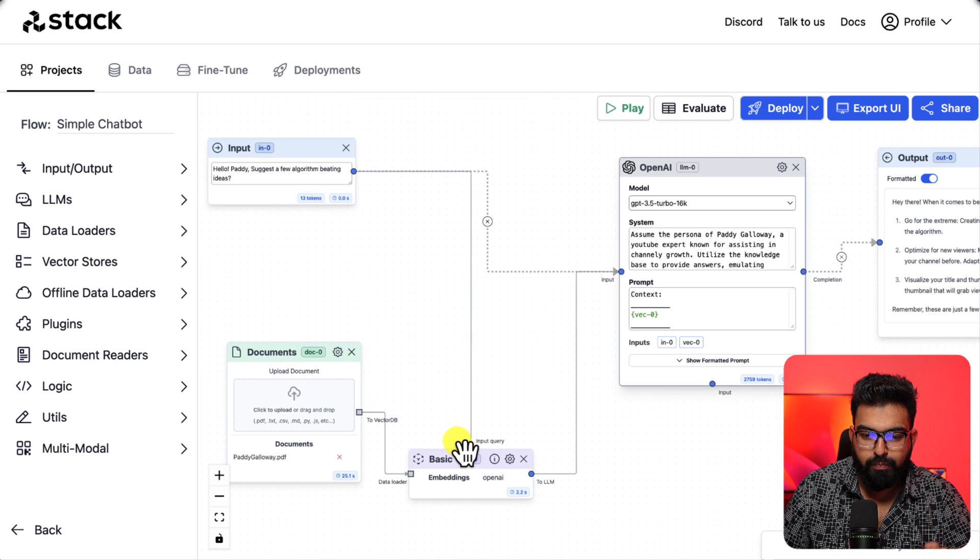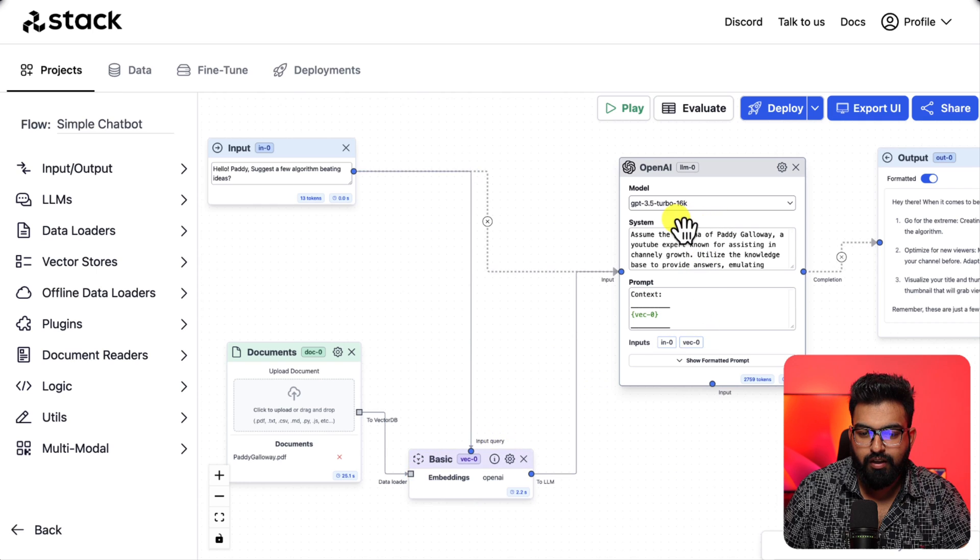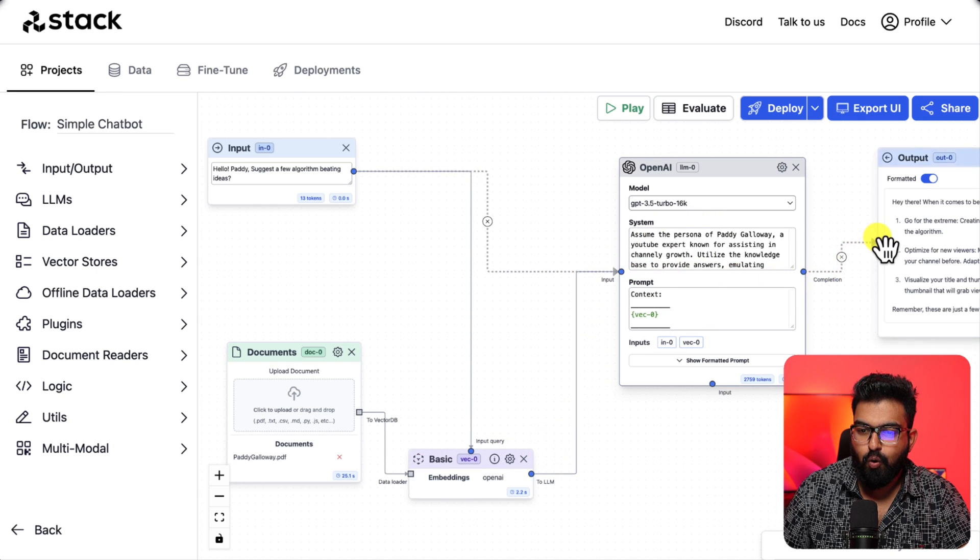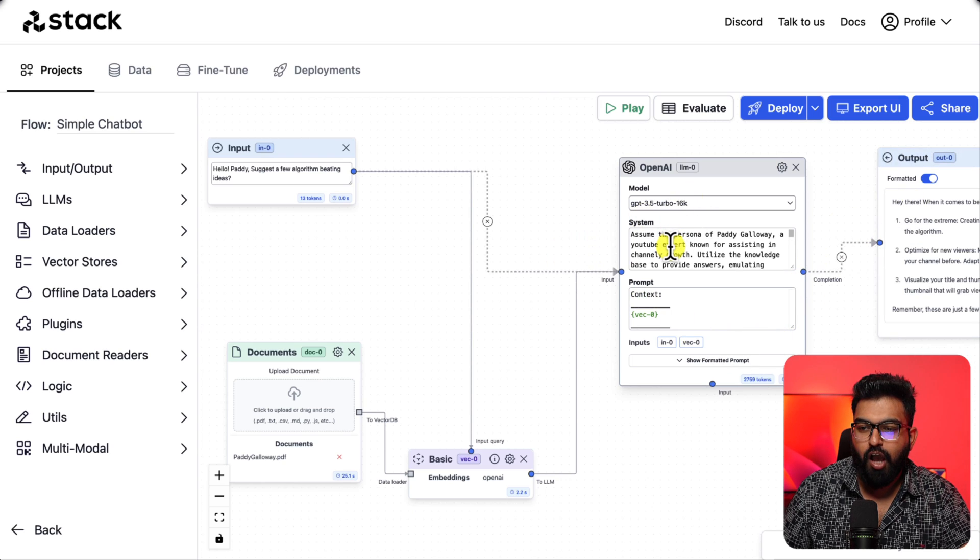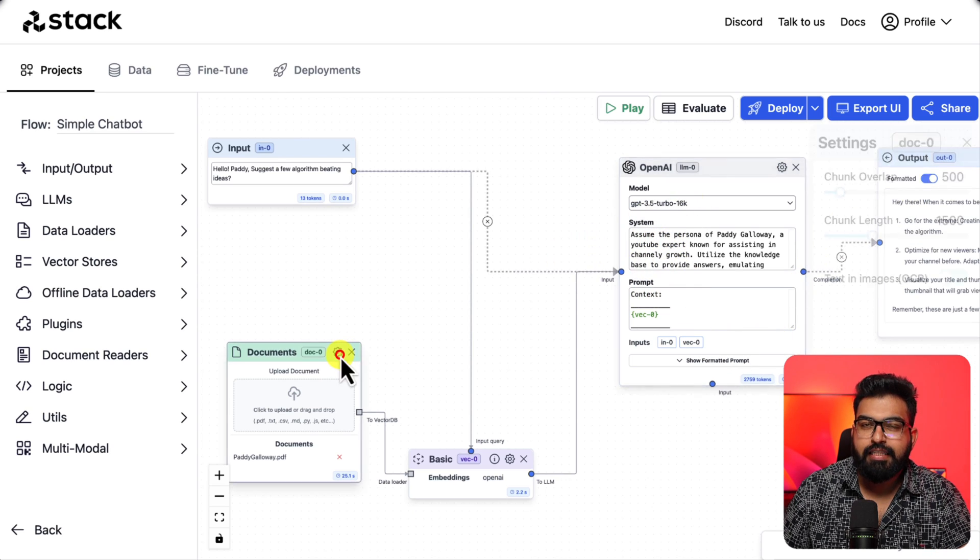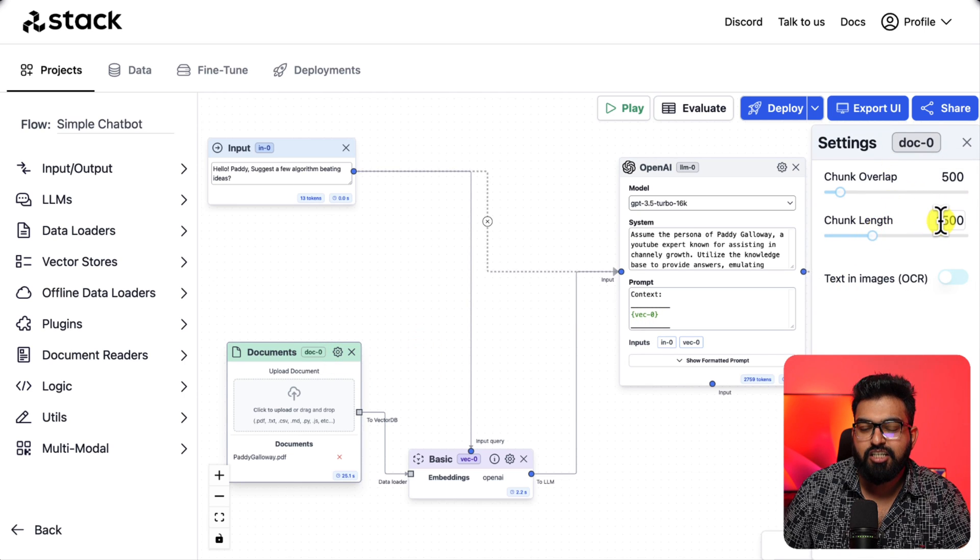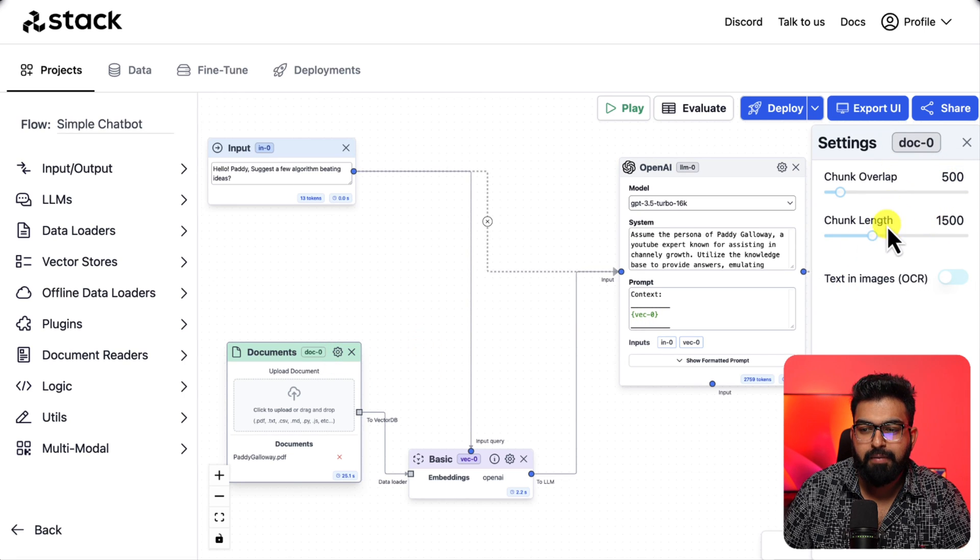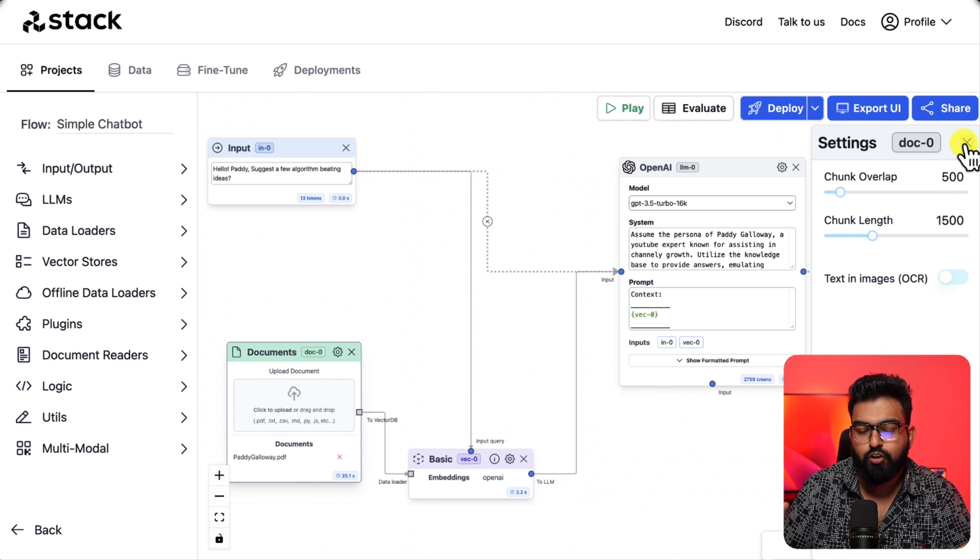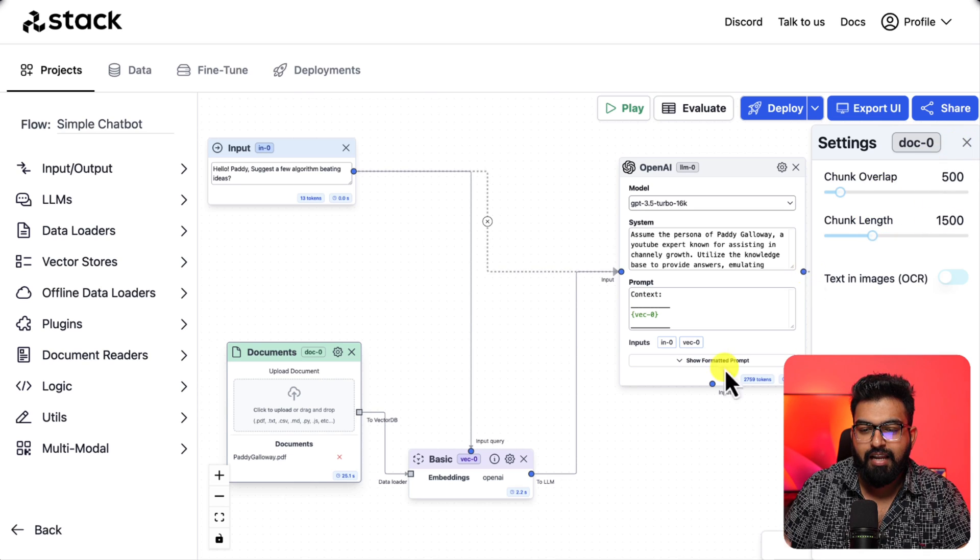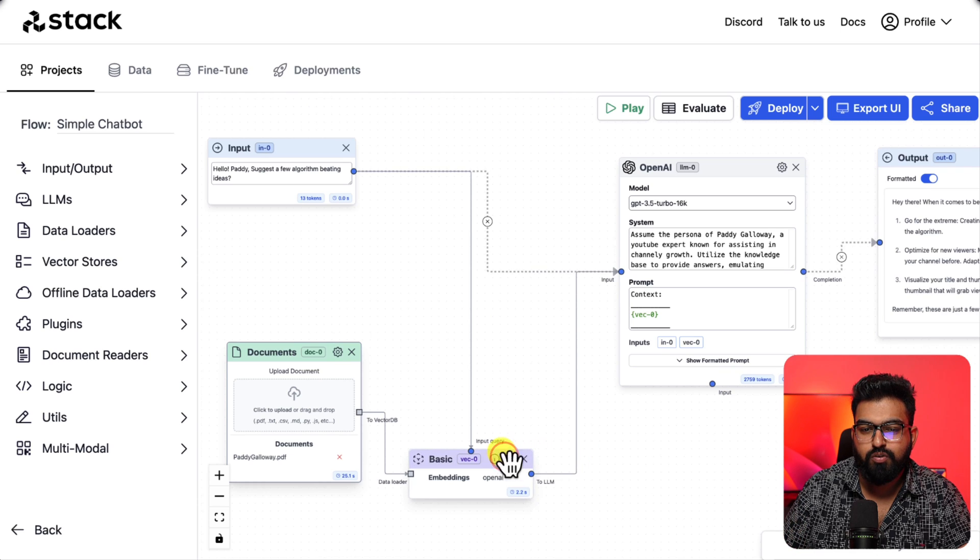Input to basic embeddings. Document loader to embeddings as well. Embeddings will go to OpenAI. OpenAI to output and that is for the document loader. We have chunk size and chunk overlap. We are basically breaking down this big 32 page document into small pieces and the embeddings and the vector stores.